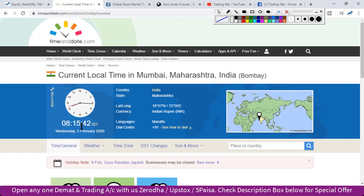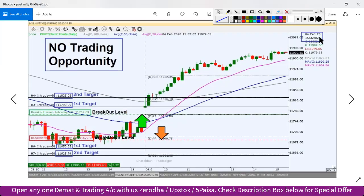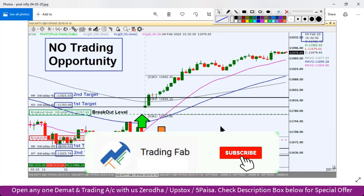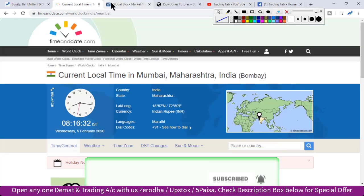Before today's intraday levels, let's quickly review yesterday's analysis. This picture is from after market hours on 4th February. If you want to watch yesterday's video, the link is in the top-right button. Yesterday's breakout level was 11,767. As you can see on the 10-minute Nifty index chart, the market opened near our first target. Although there was a tremendous trading opportunity in live market, there was no pre-planned trading opportunity before market open.